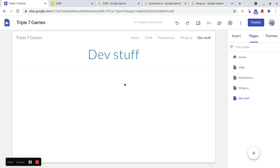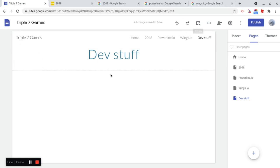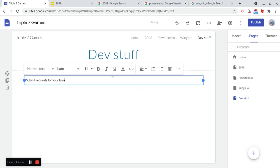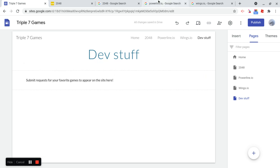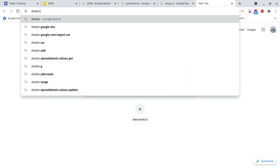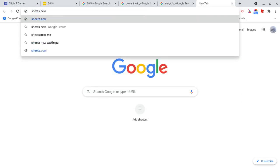So for DevStuff, I want people to be able to send requests for games that they want on the site. Okay, so let's first of all tell people that's what we're going to do here.